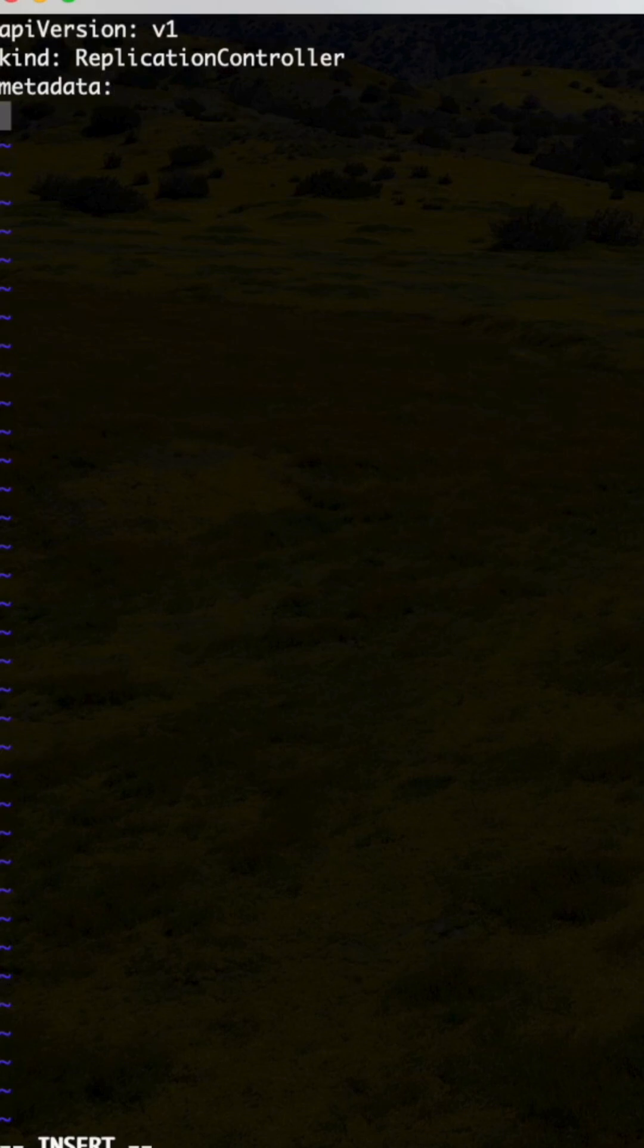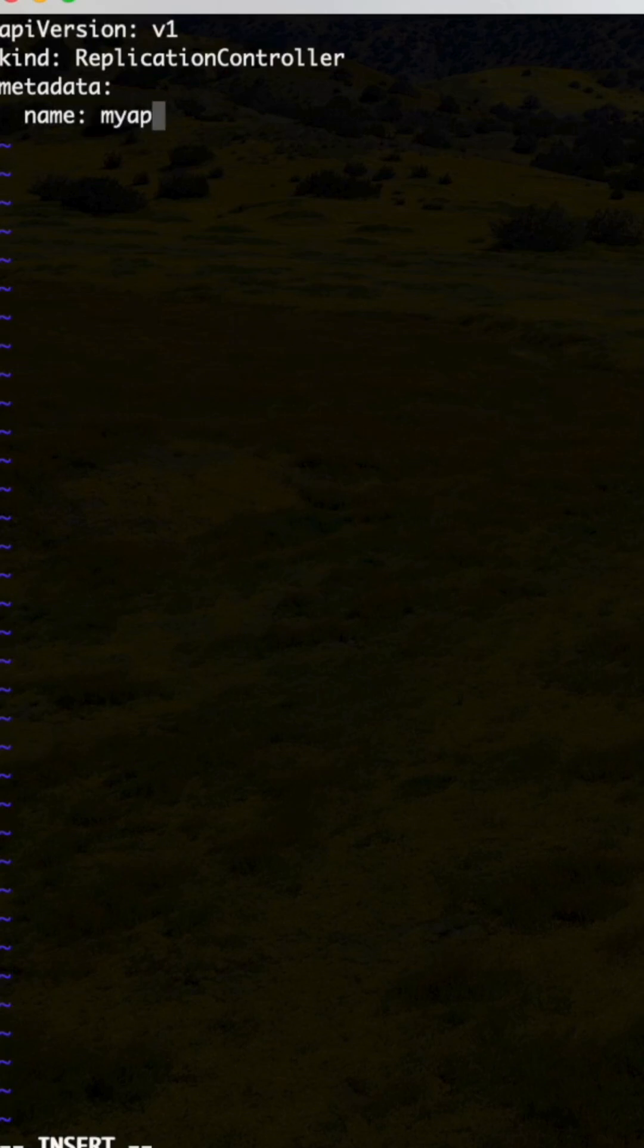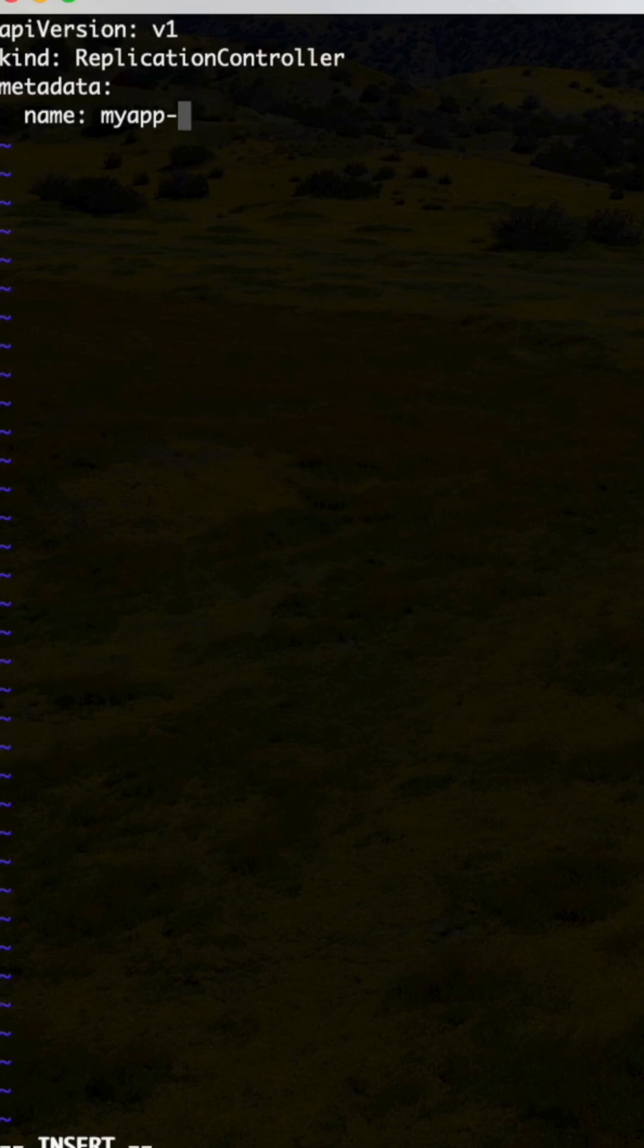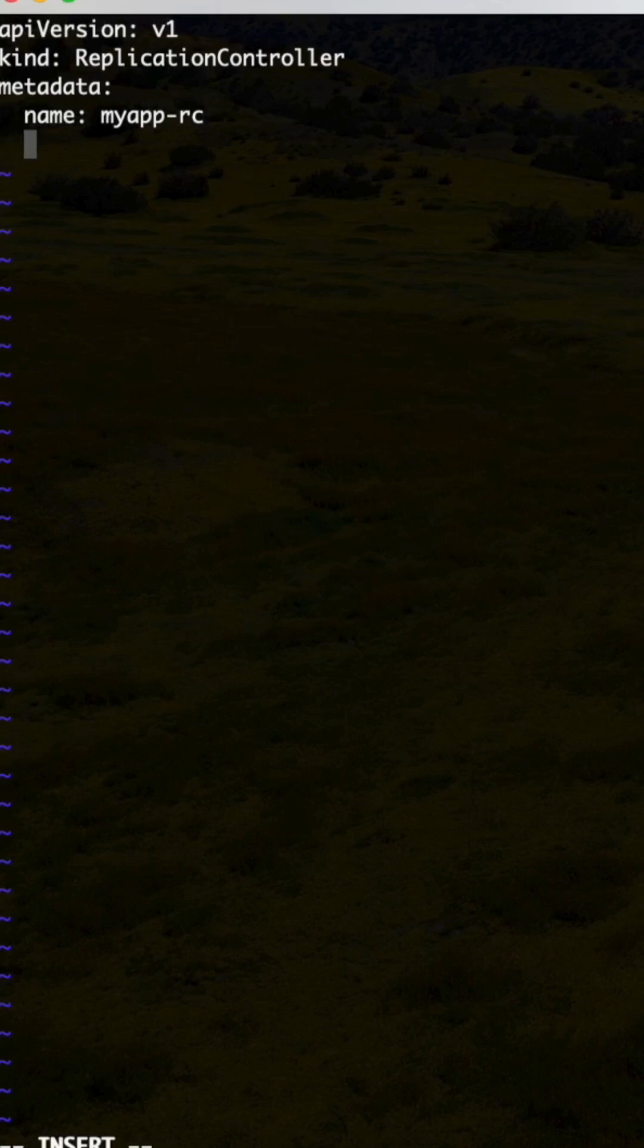Under metadata, here you can specify the labels name and all. Name myapp-rc - I can say for your understanding rc means replication controller - and then specify the labels here.